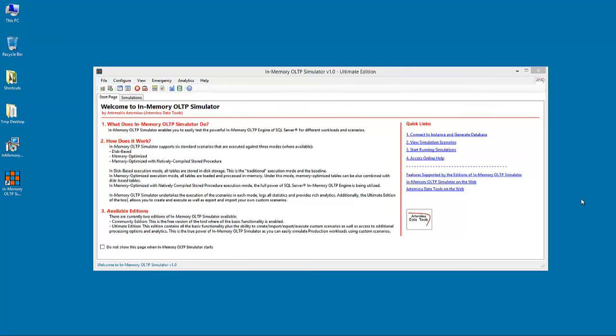What is In-memory OLTP Simulator? In-memory OLTP Simulator enables the IT professional and developer to easily test the powerful in-memory OLTP engine of SQL Server 2014 or later with different simulations and against different workloads.